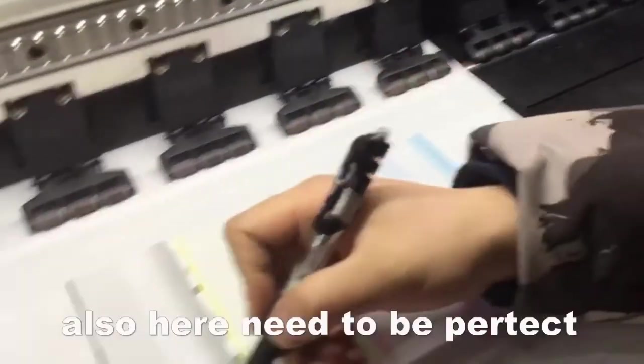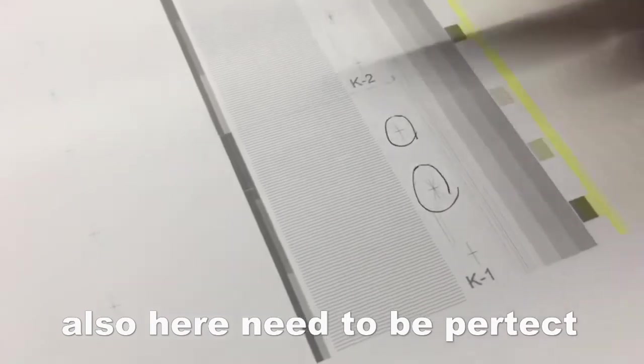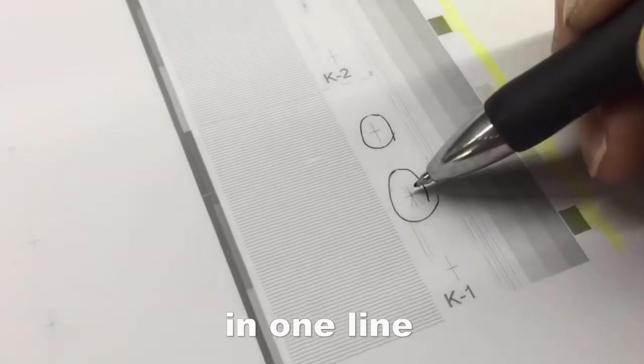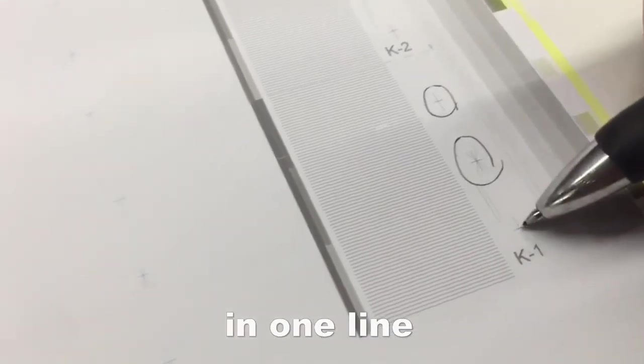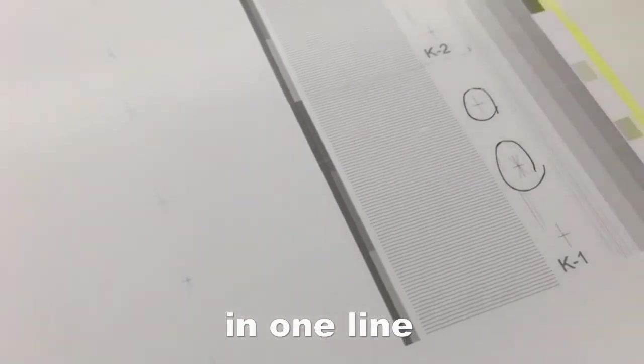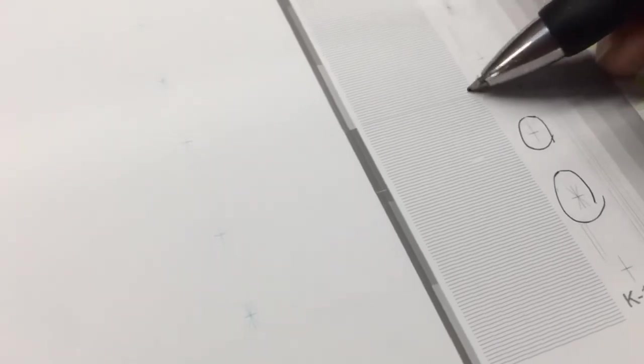Also here, in one line. Yes, this side is okay.